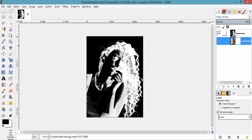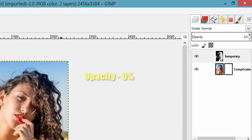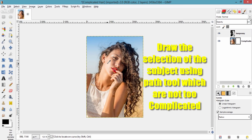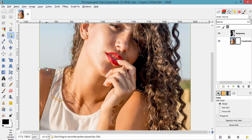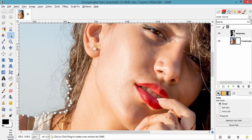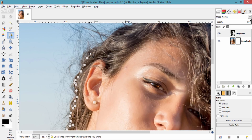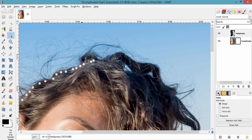Now go to the temporary layer and make the opacity to 0. Now draw the path of the subject including its hair — the parts which are not too complicated and which are not interacting with the background, like I am doing. Make sure you don't select even a small region of the background.